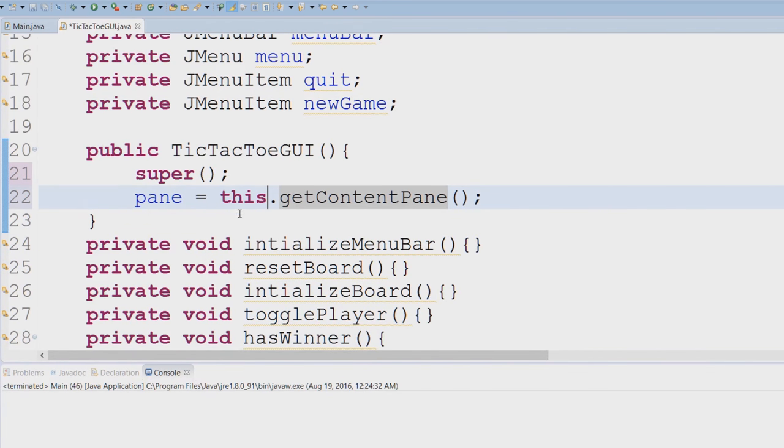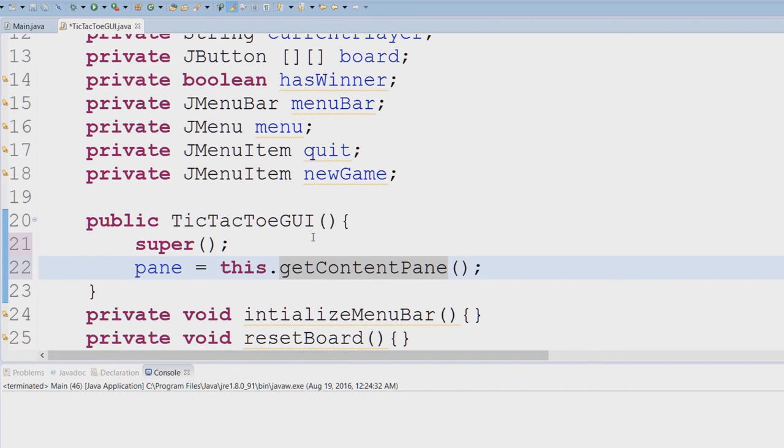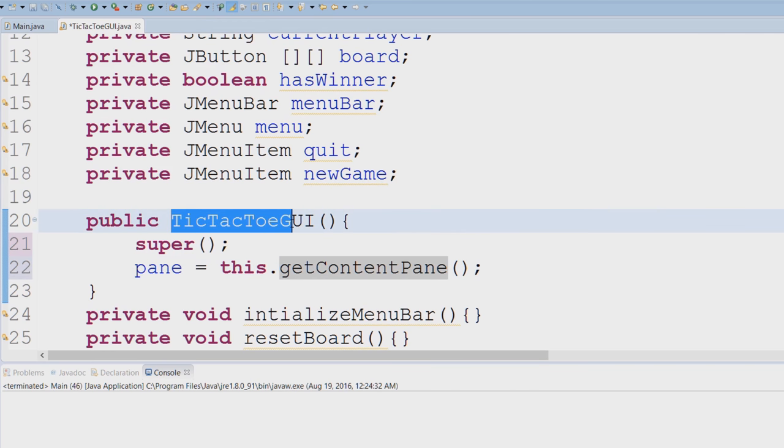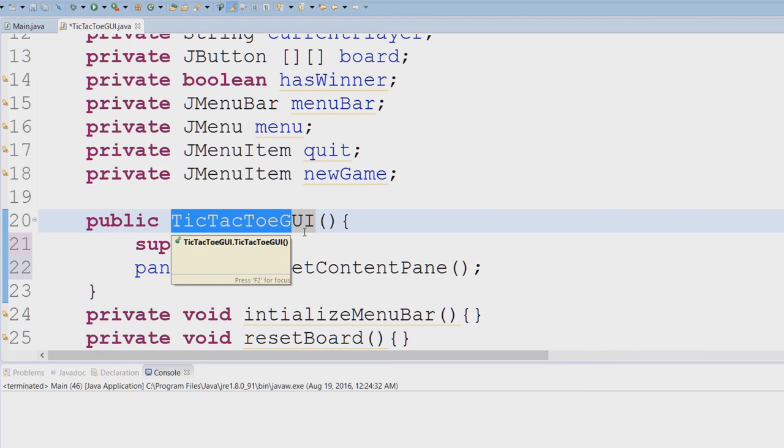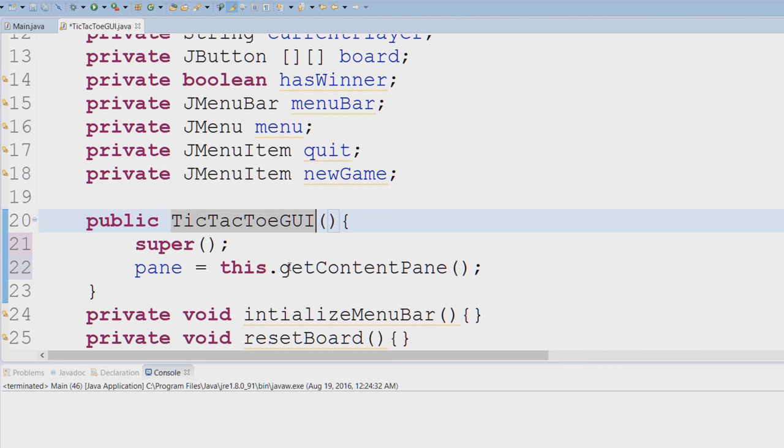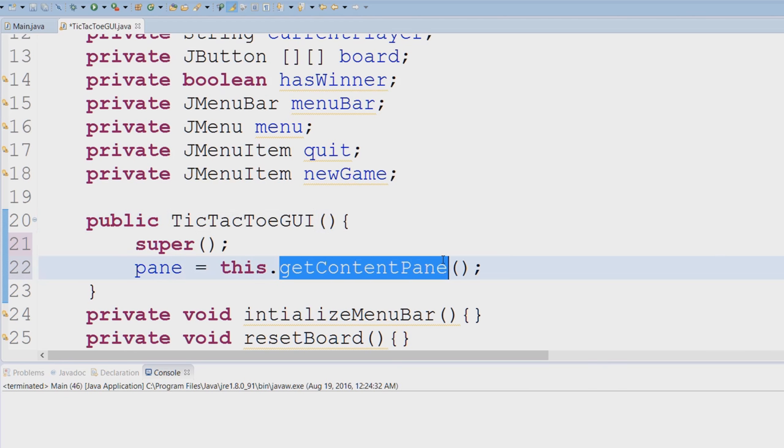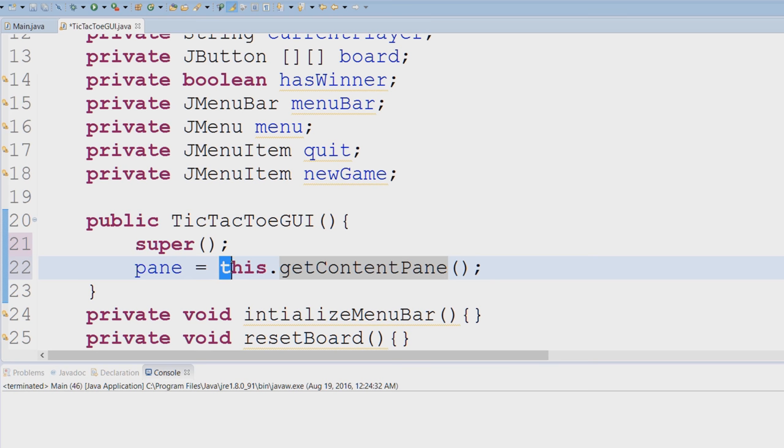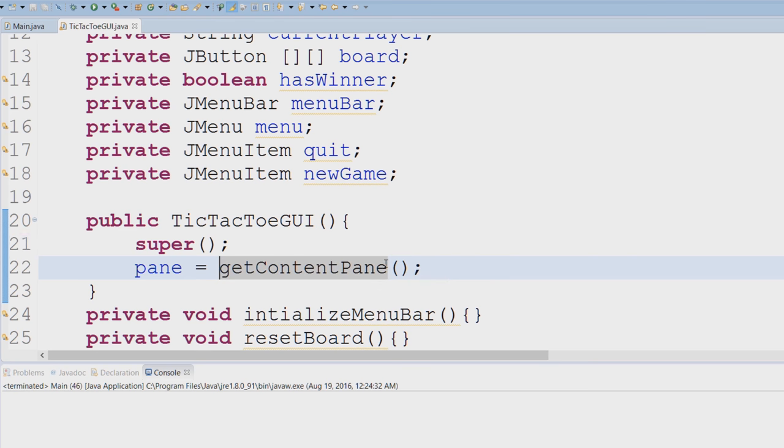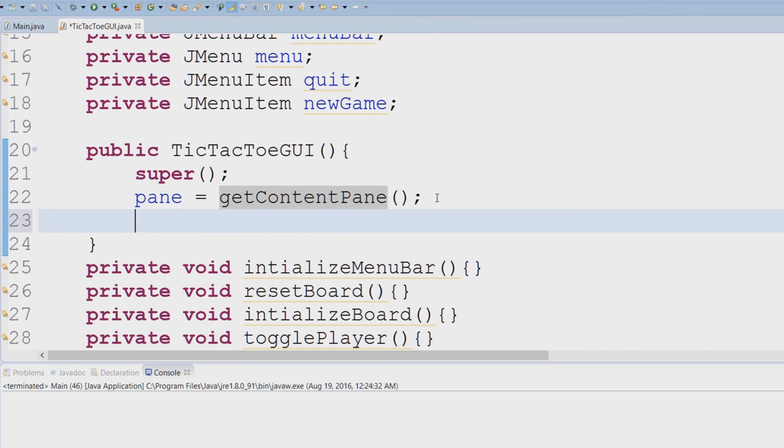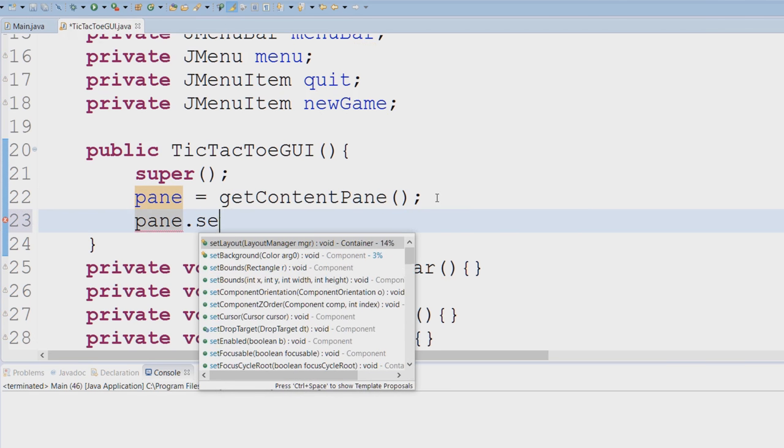This is referring to myself, so if I'm referring to myself, remember tic-tac-toe GUI is a JFrame and a JFrame does have a method called the getContentPane. So I do not actually need the this keyword. So I could do something like that. And now I'm going to set the layout of the content pane. So I'm going to say setLayout.